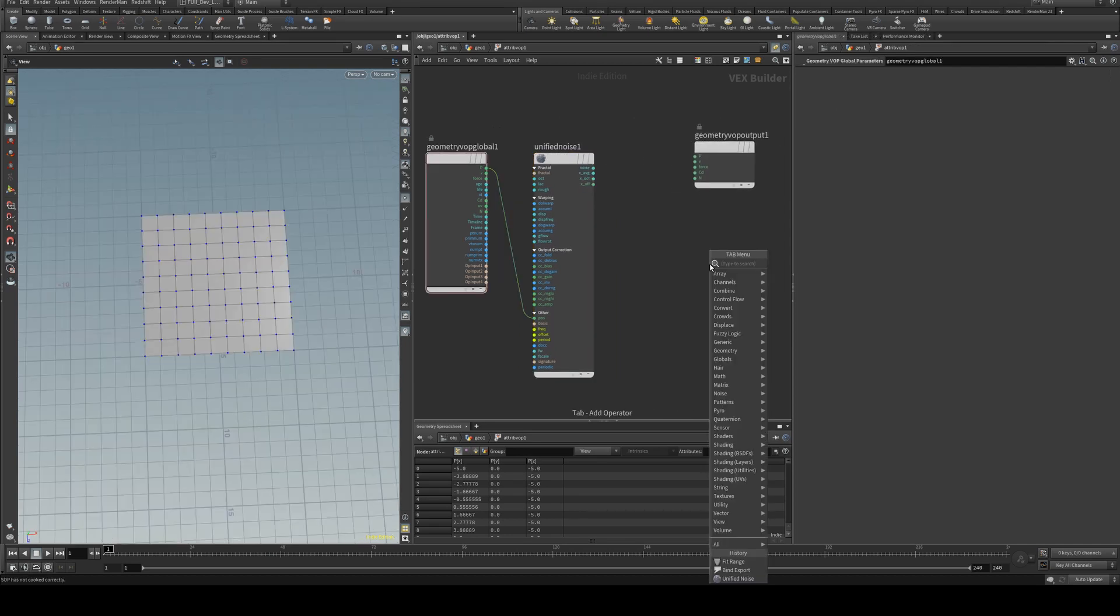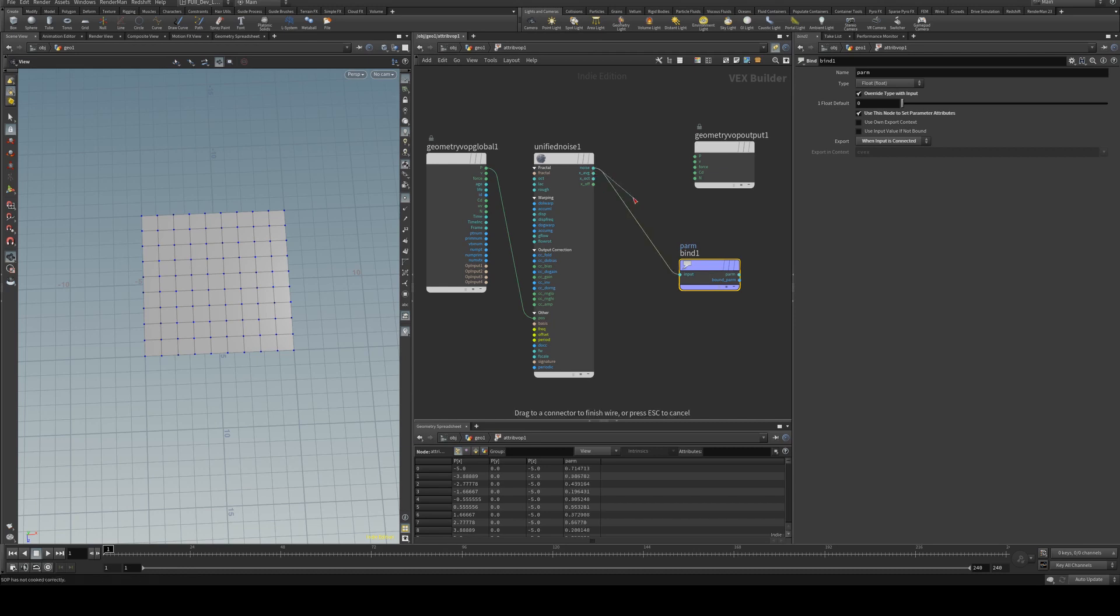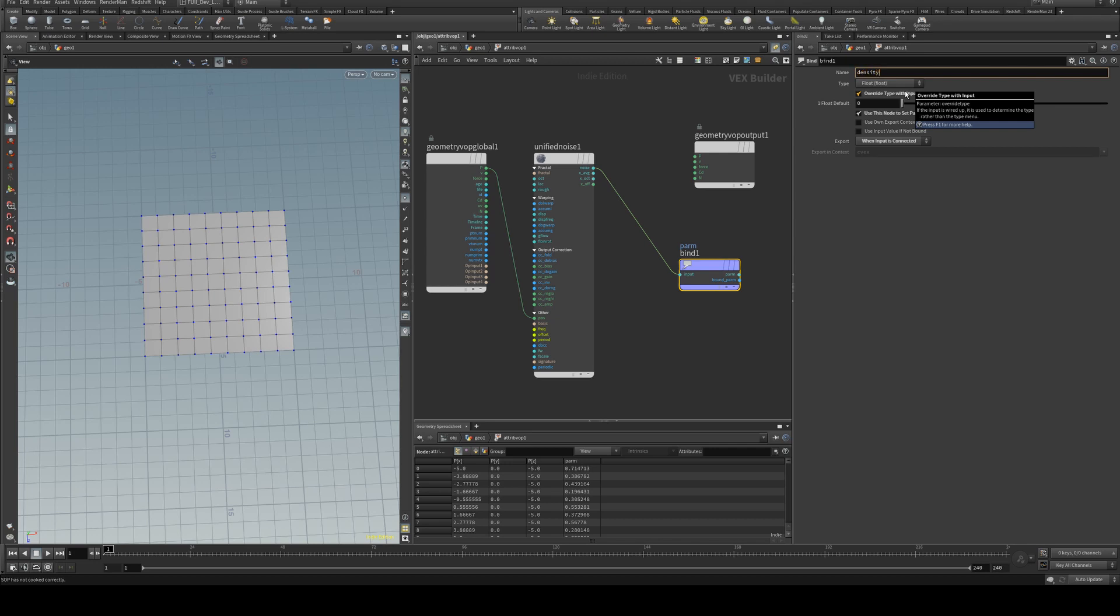Next we'll create a bind export and we'll run our noise into the input of the bind export and we'll change our parameter to be density.